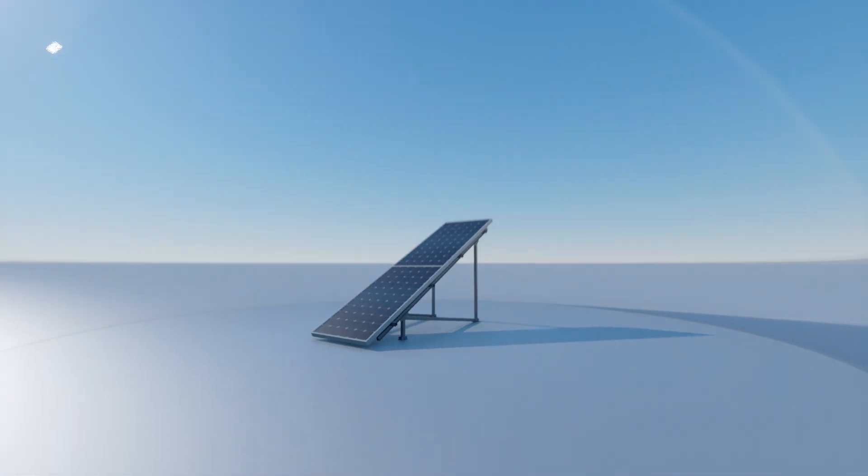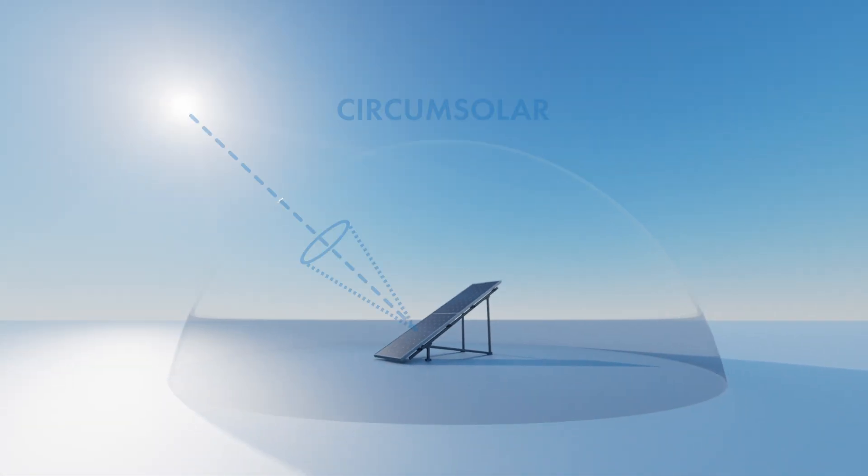For the circumsolar component we apply the same shading factor as for the beam. However, the circumsolar component will not produce electrical shadings.